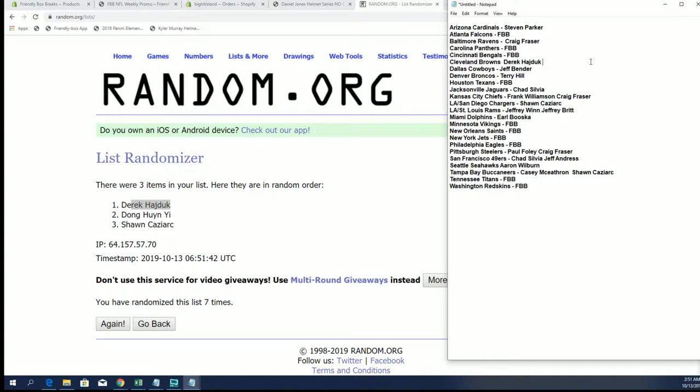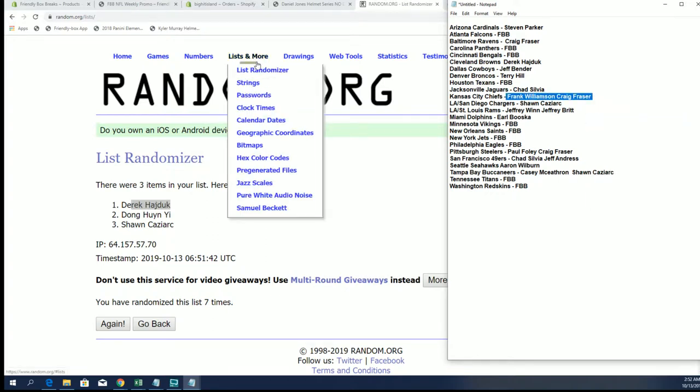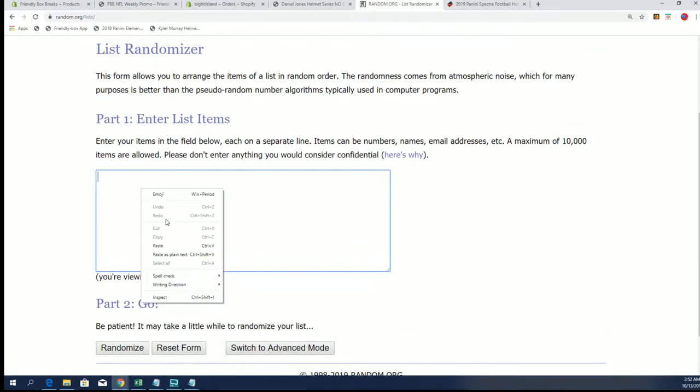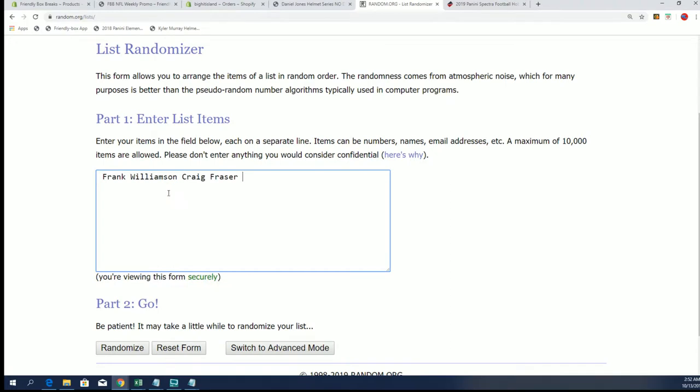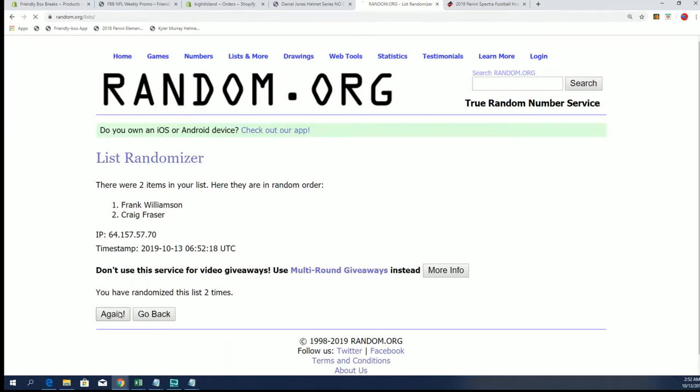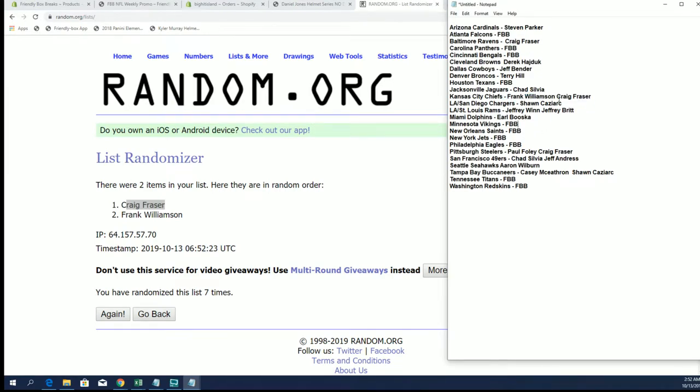Alright, next up is Frank W., Cash and Craig F. This is for the Chiefs. Frank W., Cash and Craig F. Alright, Craig F. again. Alright, so Craig, you're in for the Chiefs.